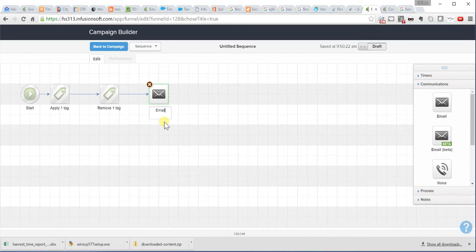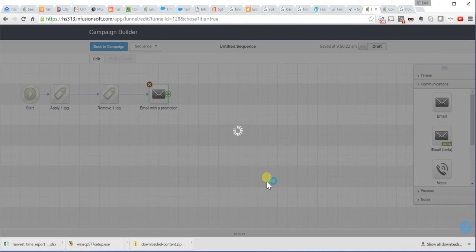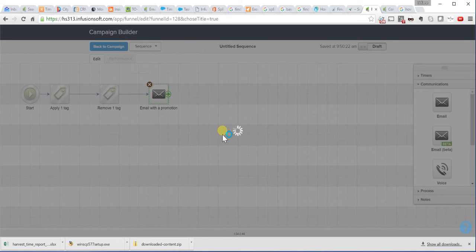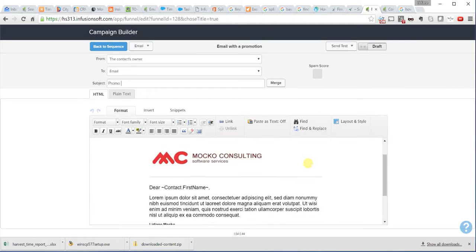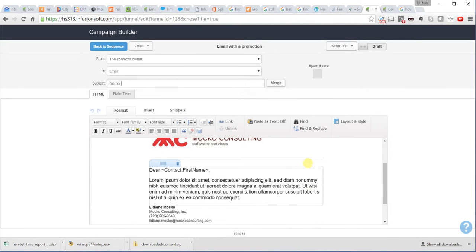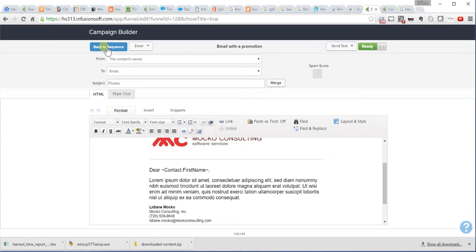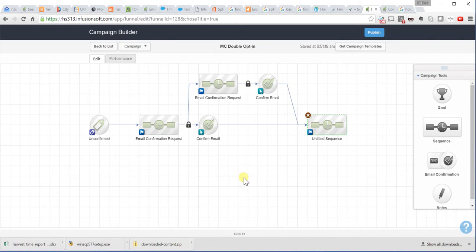You could also add an email here with a coupon. Email with a promotion or a coupon for a product or service. Of course, you need to change the copy of your email. Promo or discount or whatever you want to call here. And just say, hey, thank you so much for confirming your email. Here is your coupon for your next service or for your next product purchase. And then, it's ready. You go back to the sequence. And you change this to ready. Go back to your campaign.